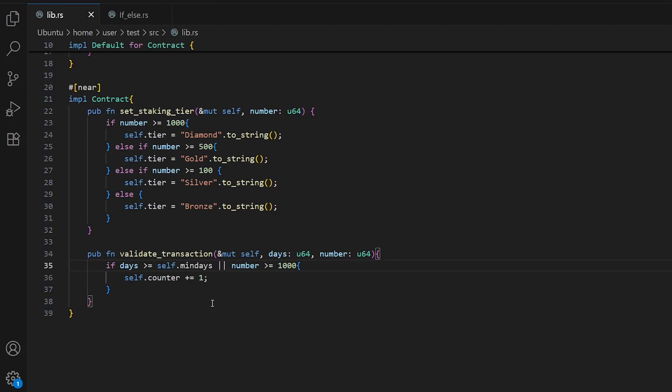Days can be more than minimum days or number can be more than or equal to 1000. That means for example our number is 1500, so it's true, and days can be less than minimum days, so it will be true and our counter will be plus one. Or the opposite: our number is less than 1000 but days are more than minimum days, so our counter will be plus one. Or both can be true and our counter also will do plus one.